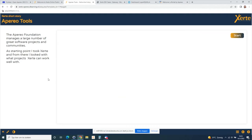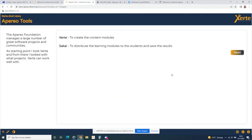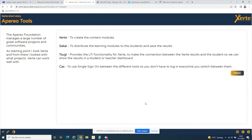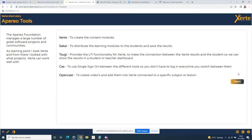The Aperio Foundation has a lot of tools. We start at Certi where creators build content, then go to Sakai to add it to the learning environment so students can access the modules. Results go into the gradebook because we use Tsugi, which identifies the student and adds their results to the Sakai gradebook. We also use CAS for single sign-on, so users don't have to log in every time they switch to another tool in the ecosystem.